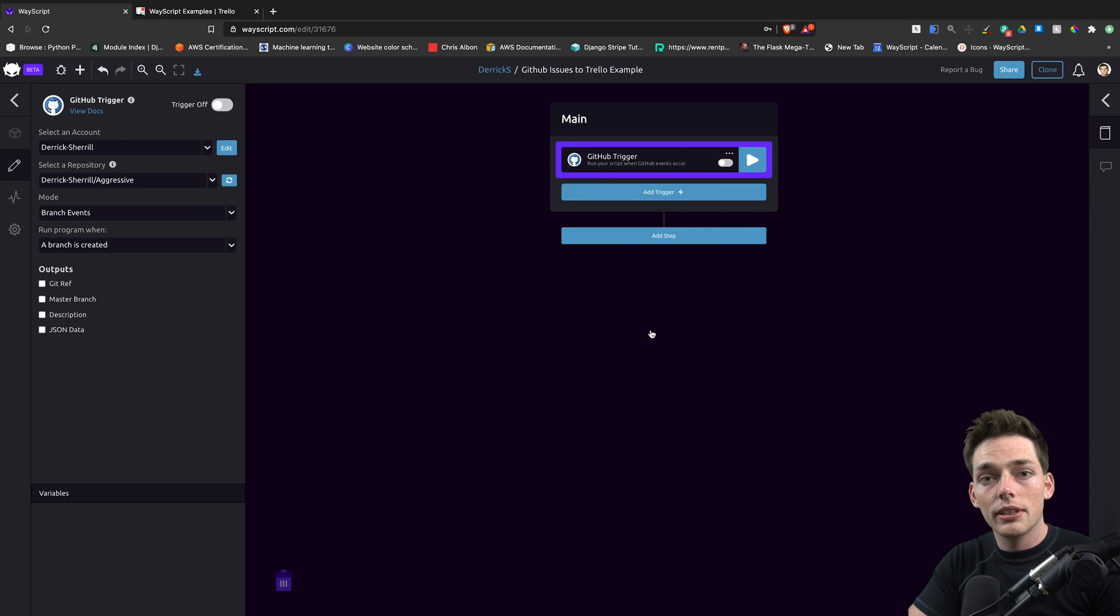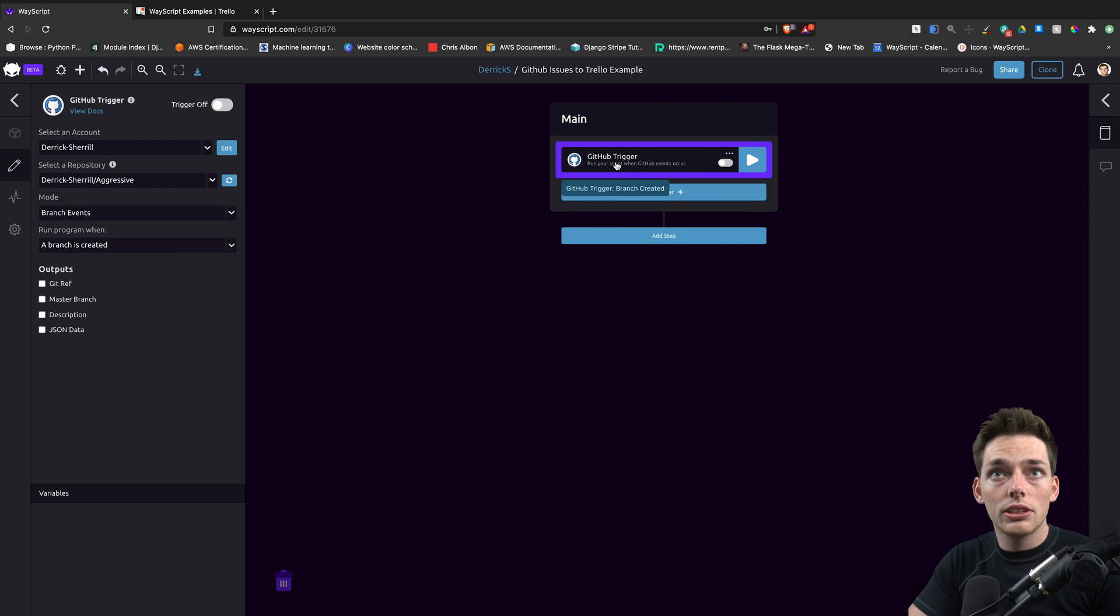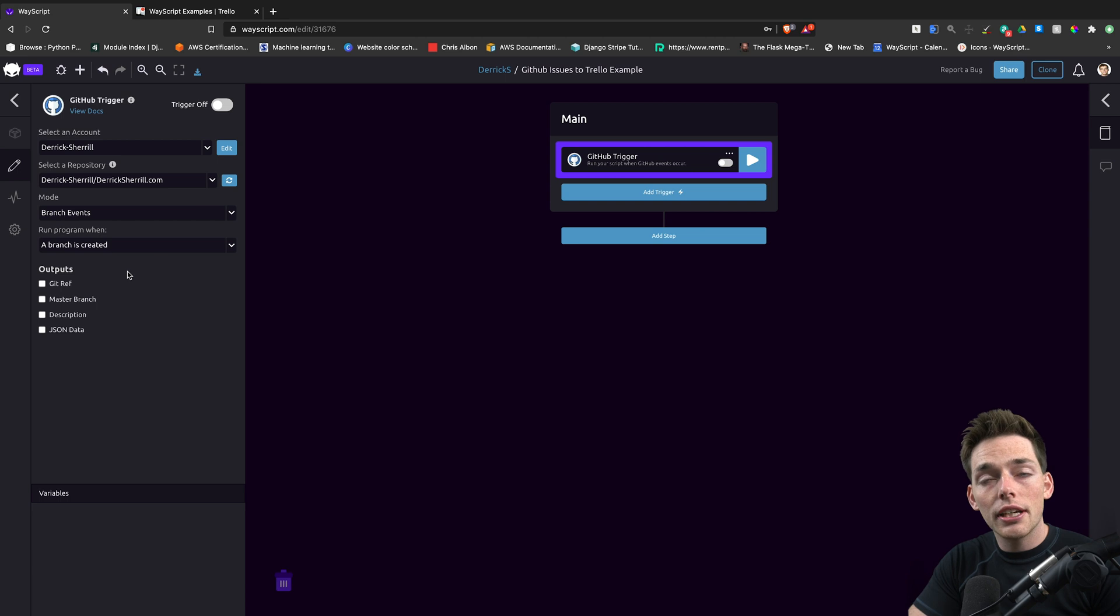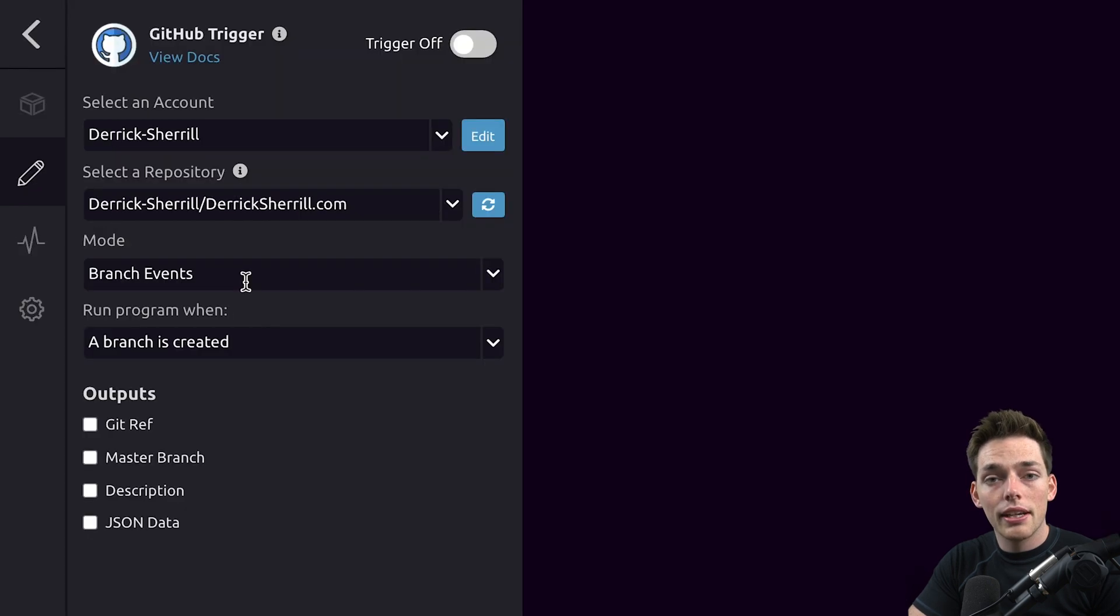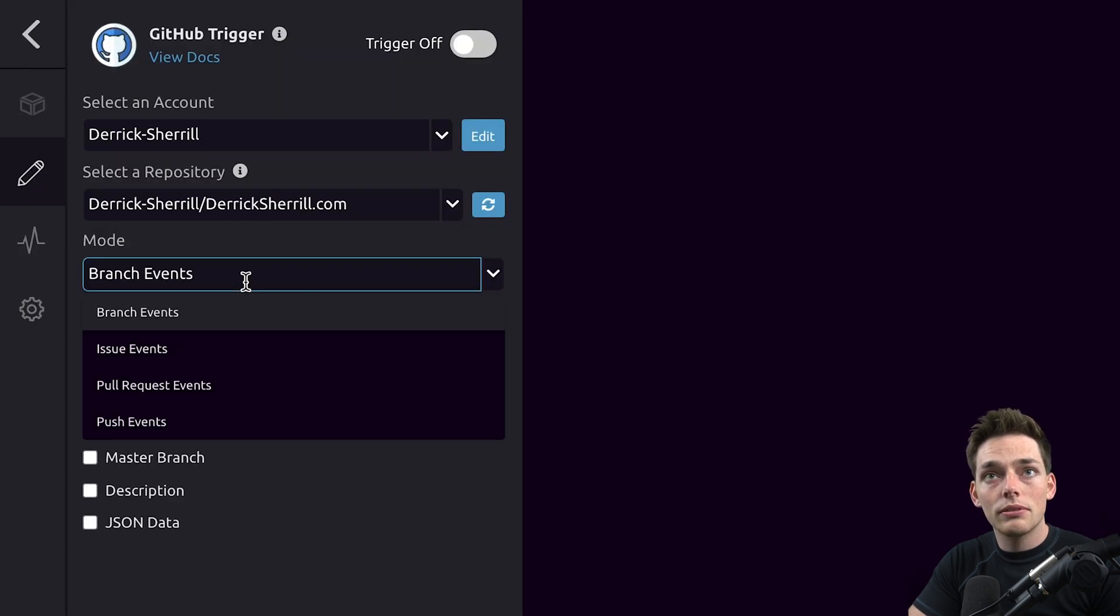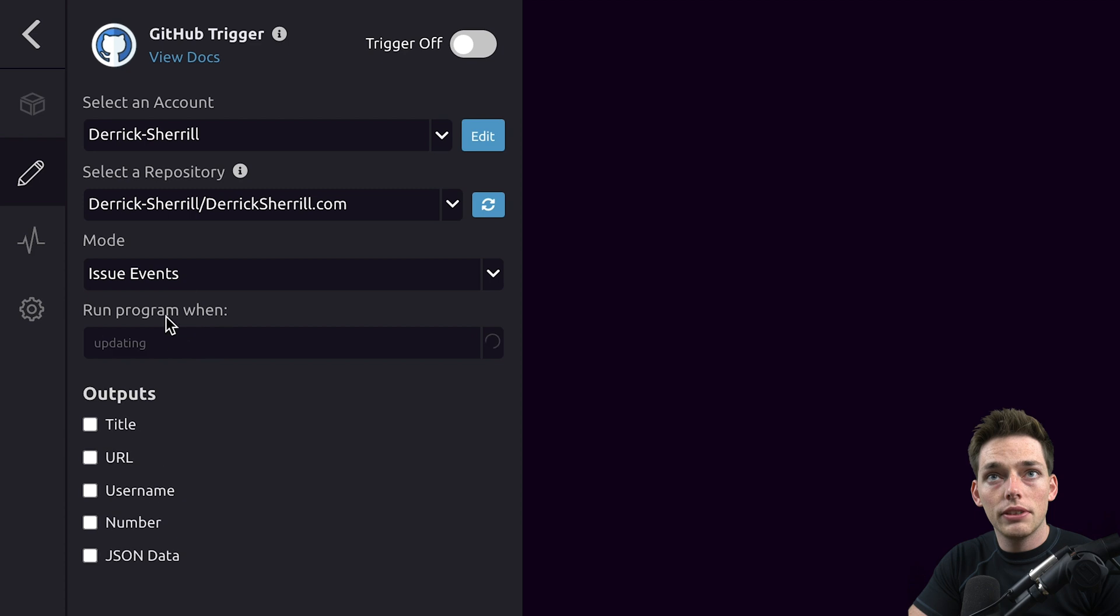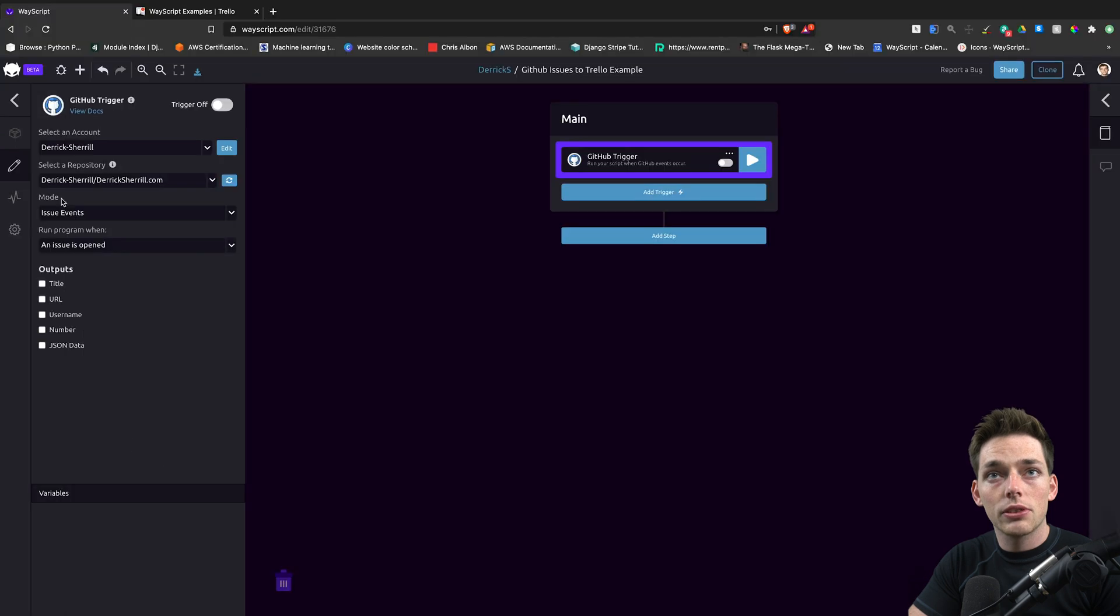In this example, we're using GitHub as a trigger, so we can choose a repository that we want to work with. Once we've chosen that repository, we can choose the trigger event that we want. We're using issue events, so we'll select that mode and say an issue is opened.